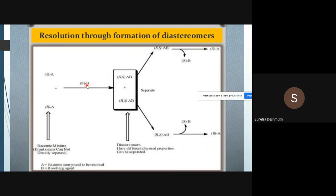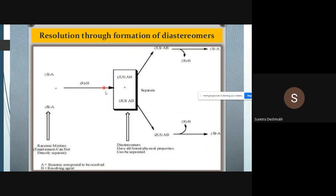The S configuration of the resolving agent will form a complex with both the S configuration and the R configuration of compound A from the racemic mixture. So we get two different combinations: S of B binds with S of A, and S of B binds with R of A. We now obtain SS and RS complexes of compounds A and B — these are diastereoisomers. The enantiomers have been converted into diastereoisomers through complex formation with the chiral resolving agent.